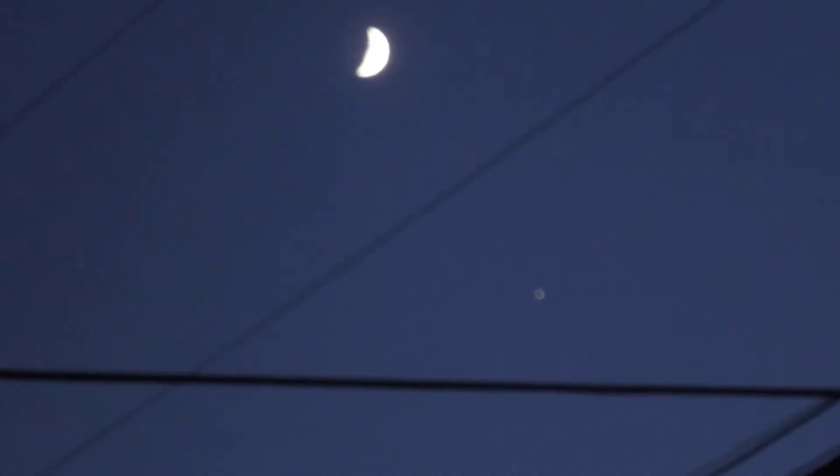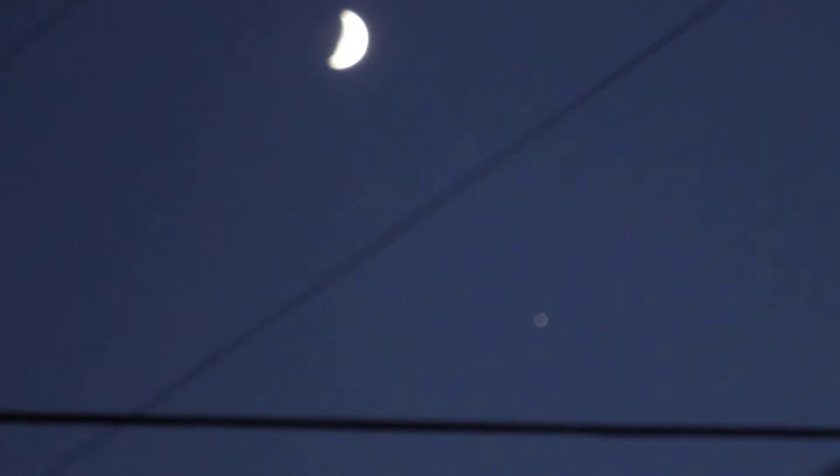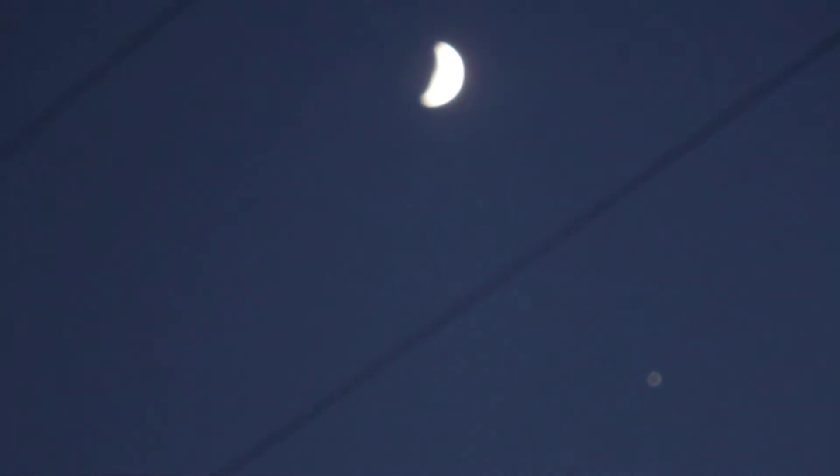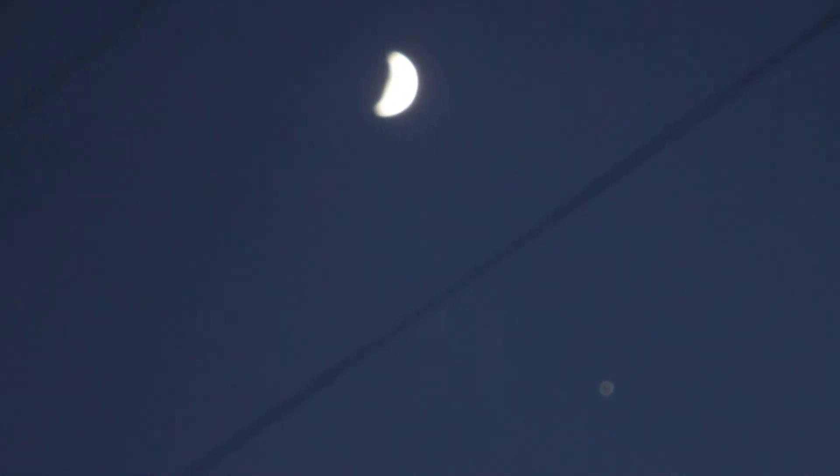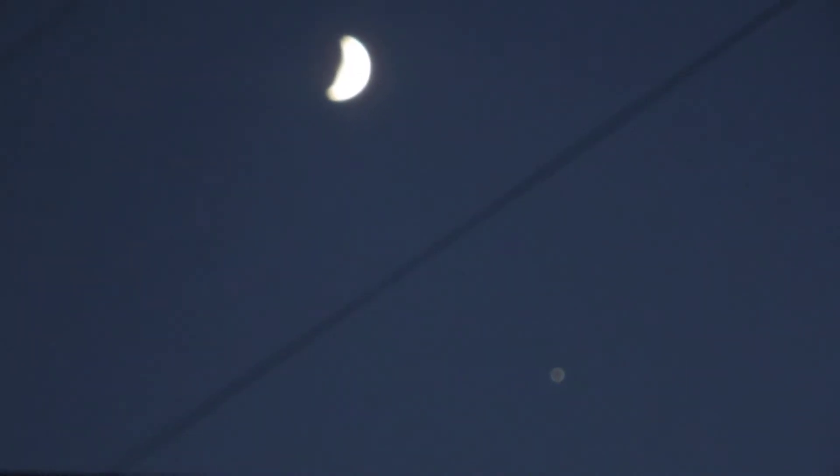Yeah, we got the moon and Jupiter up there. I was working inside today so I wasn't outside till around 2-3ish. But when I came outside, the moon was in the sky.